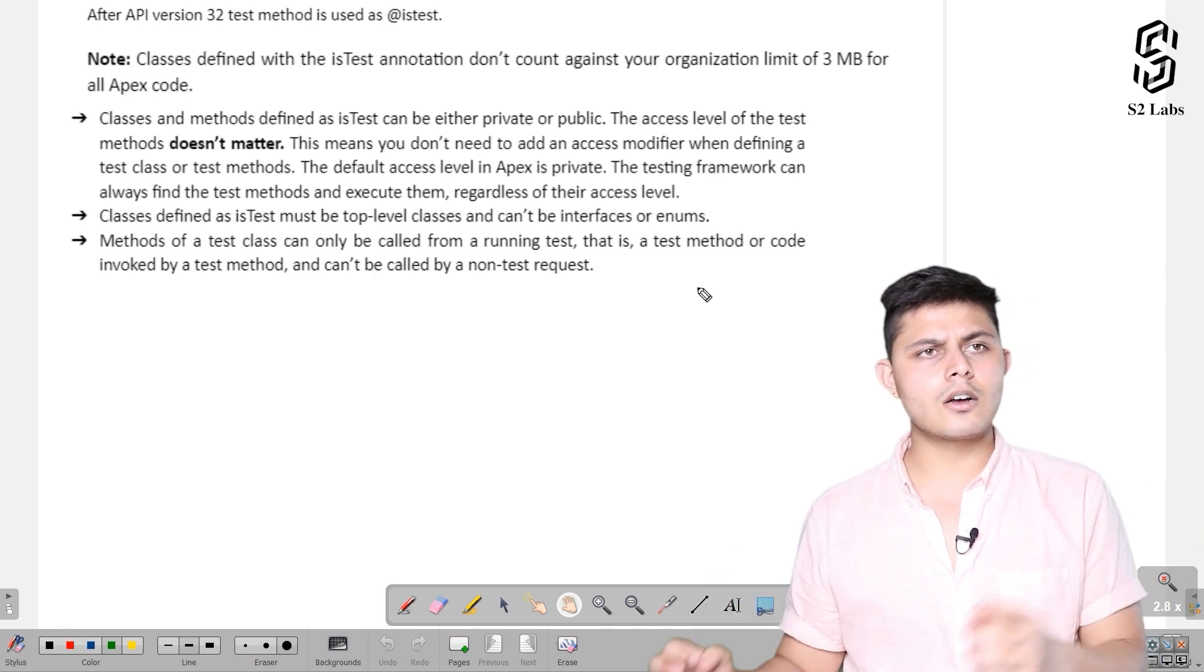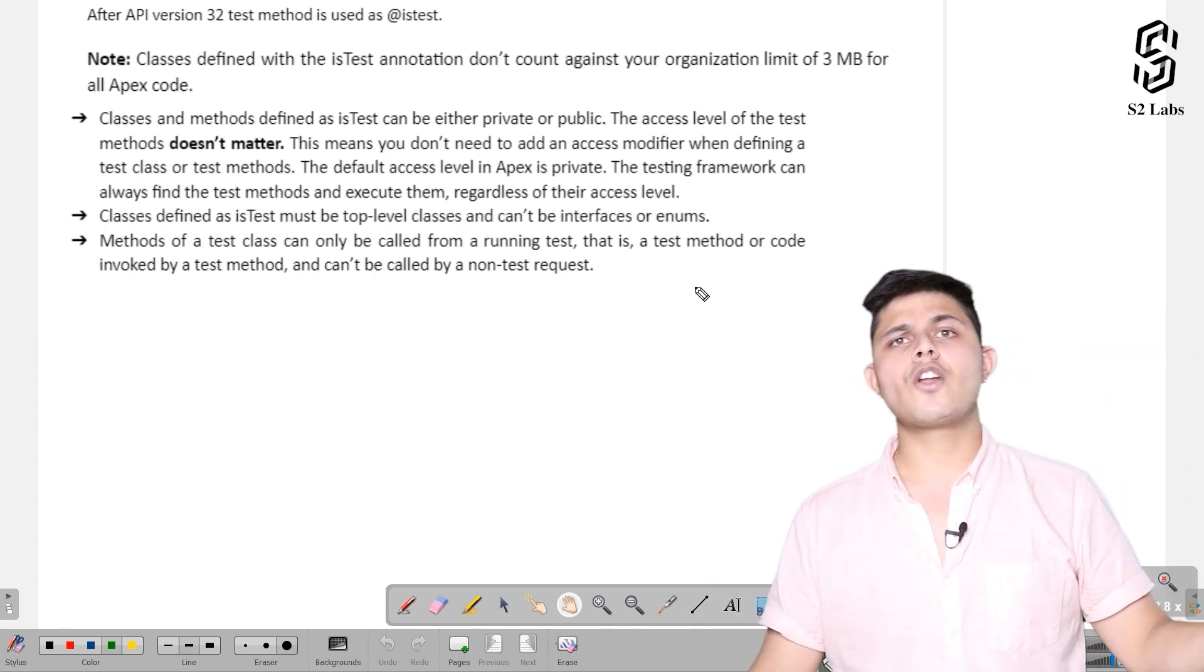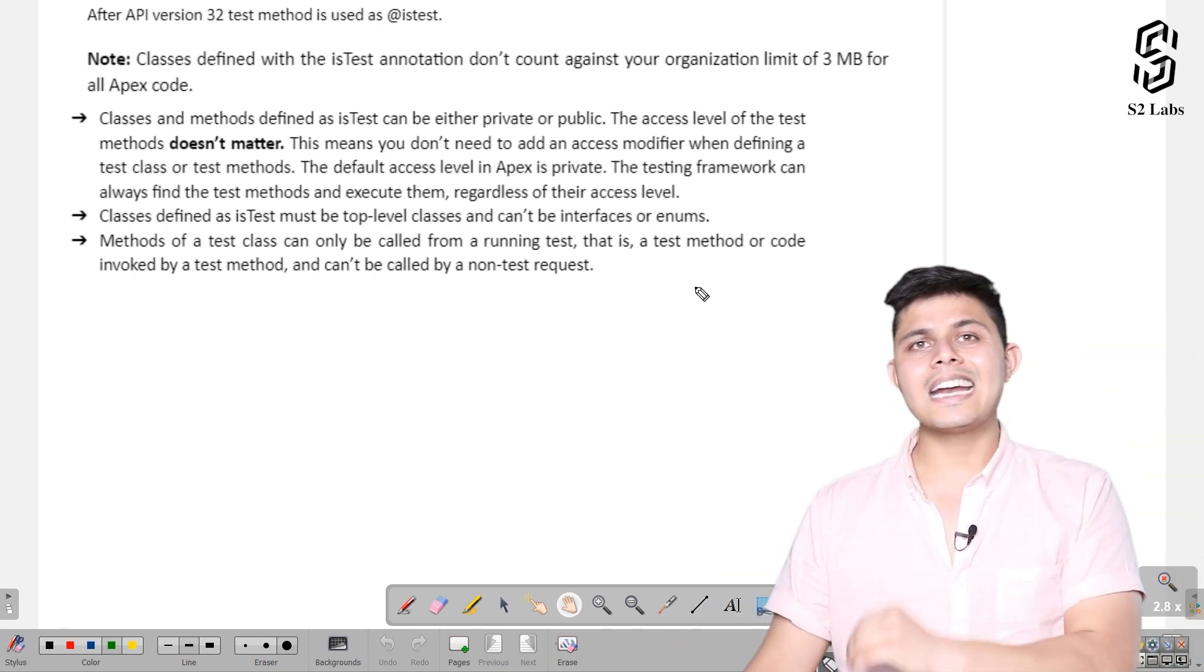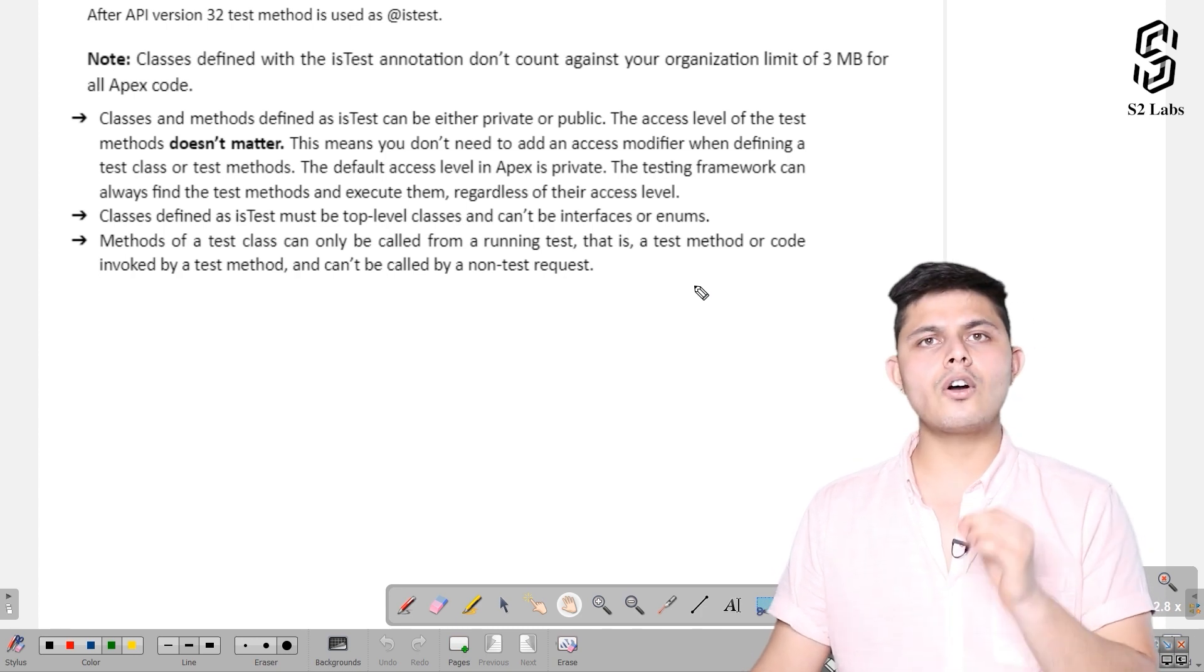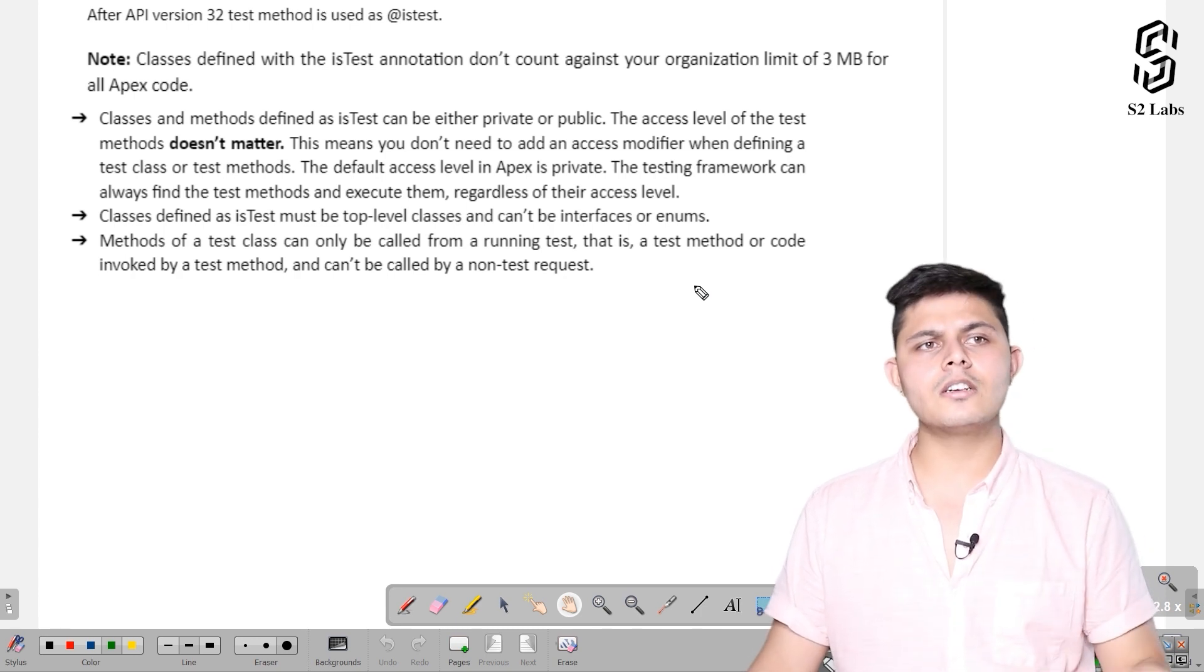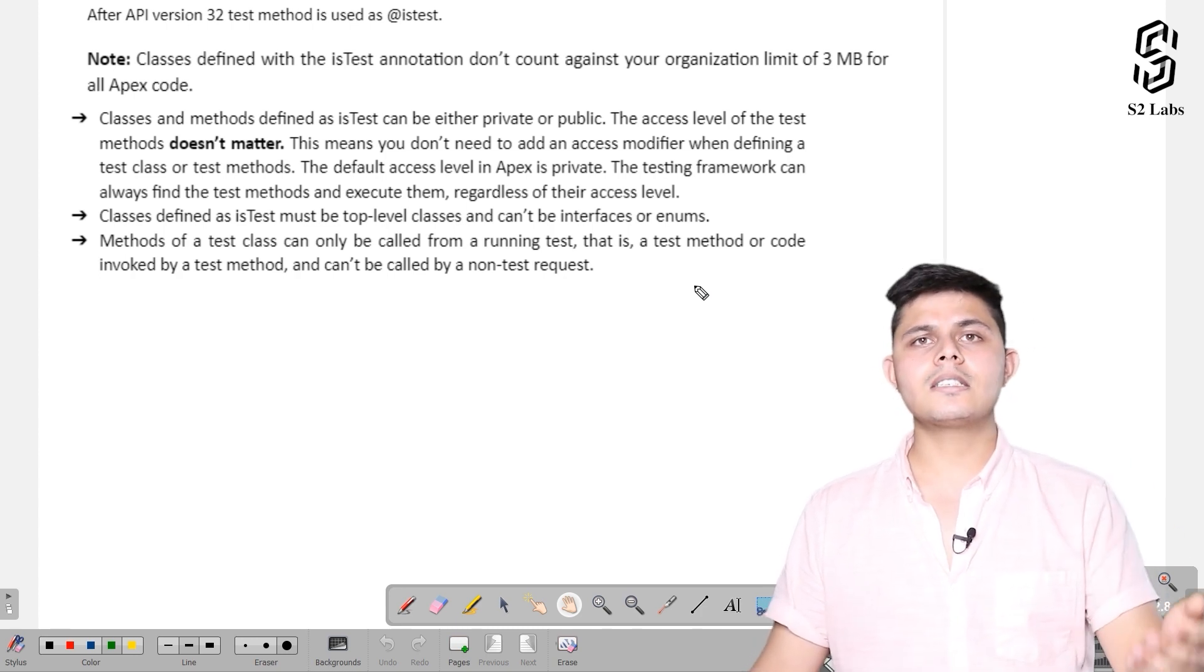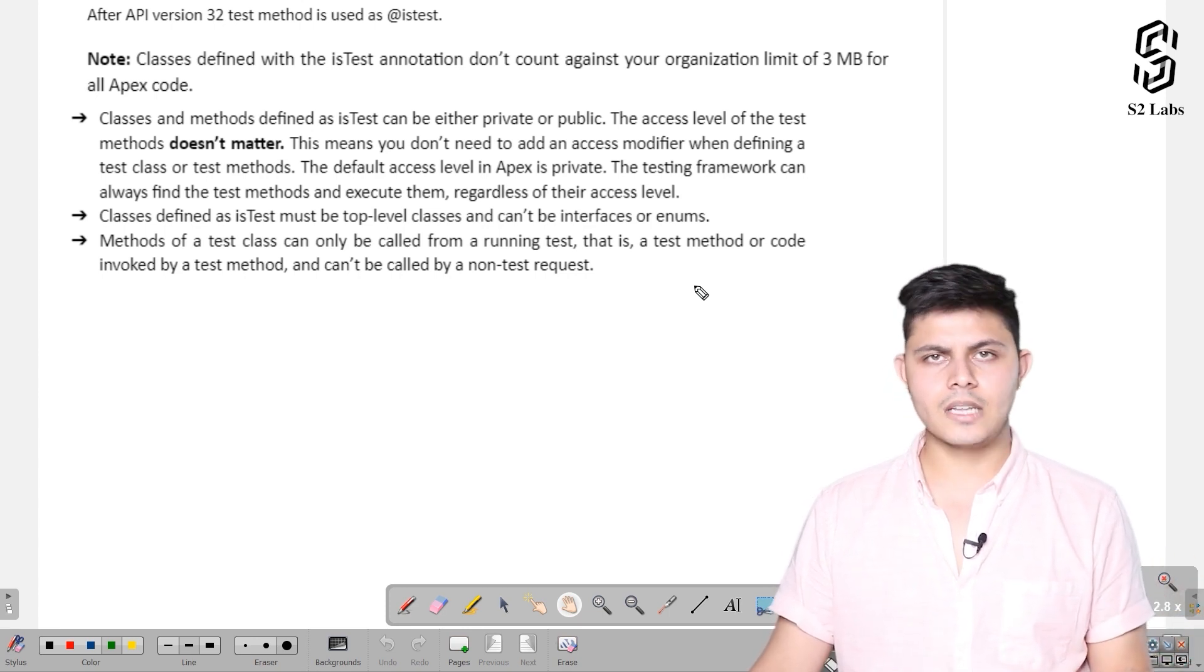If you want to call a test method from a non-test method, that is not possible. You can only call a test method from another test context or from another test method. That's it, thank you.